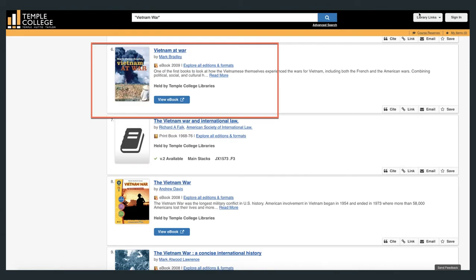This result is an ebook. Before clicking on the book, please note the cite, link, email, and save options located at right.